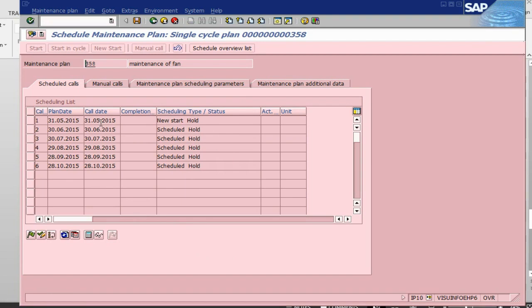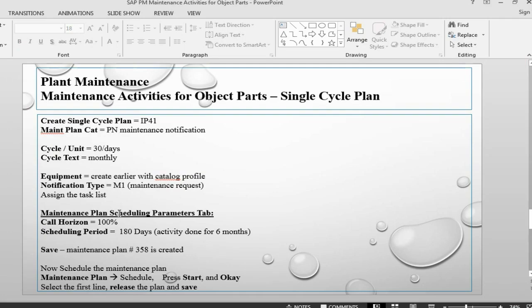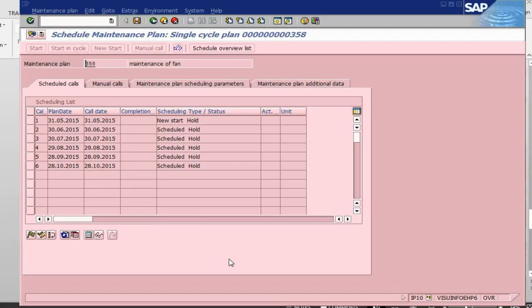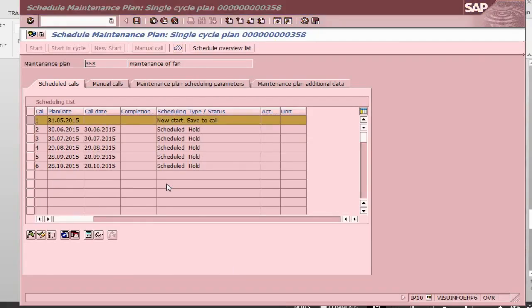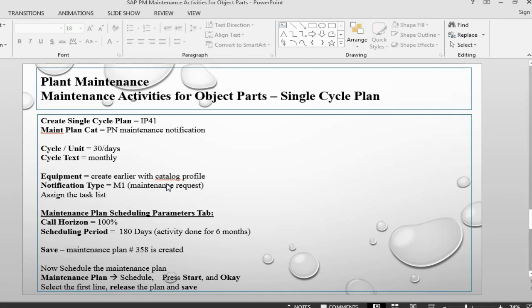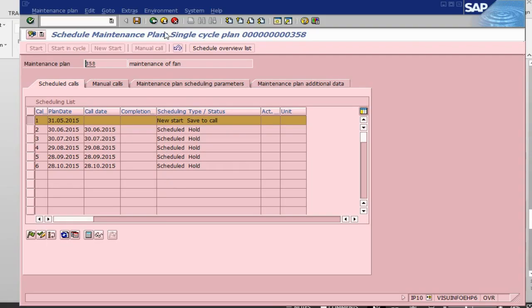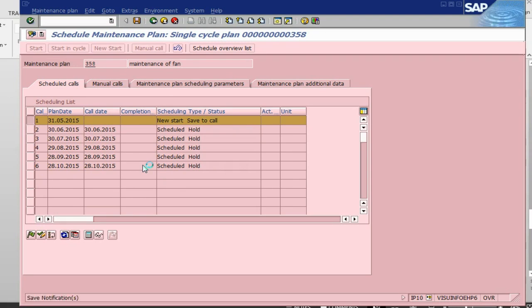As we have 30 days, these are six different activities. Now let's release this one and save. The notification now will be generated and it will be sent to the L1 maintenance person so that we can do the activities.